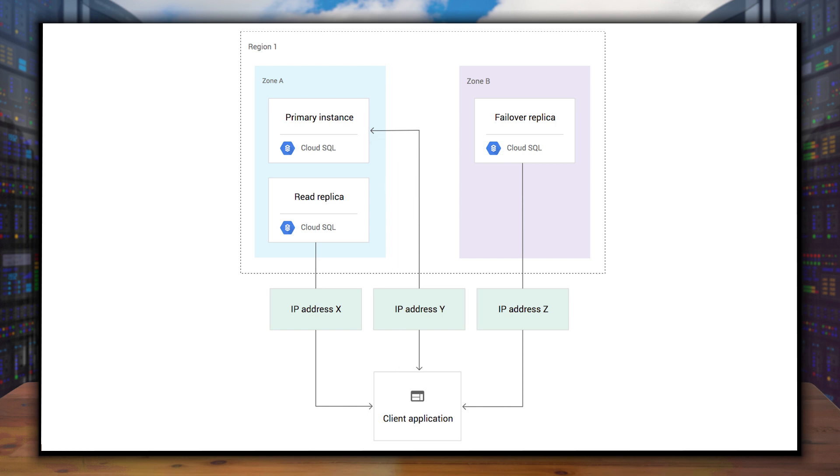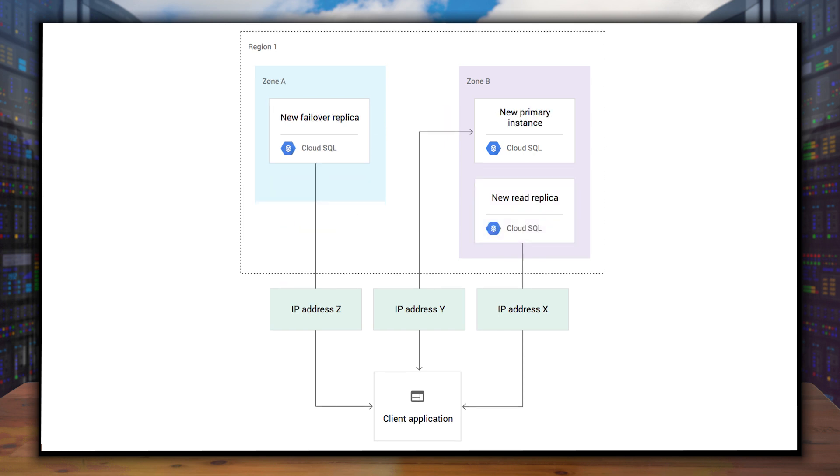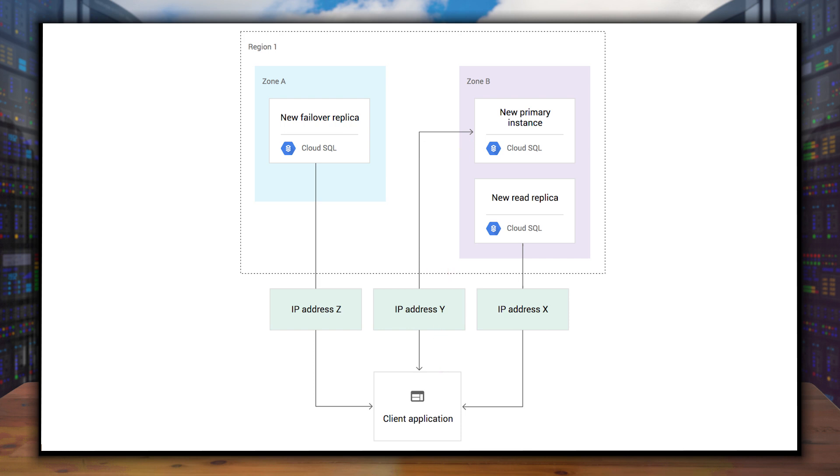If the primary instance goes down, Cloud SQL will make sure the failover is up to date and then promote it to the primary instance. This is what it looks like when the failover happens. Instead of manually making any application changes, Cloud SQL moves the primary IP address over, so the same database connection information will work.